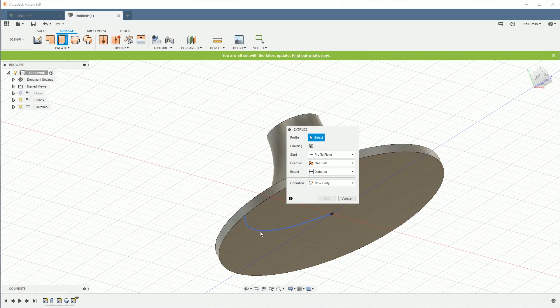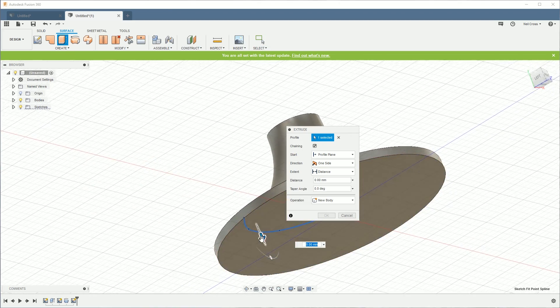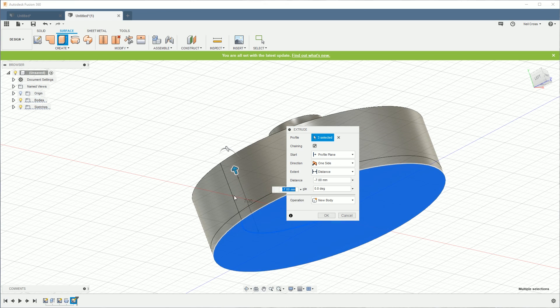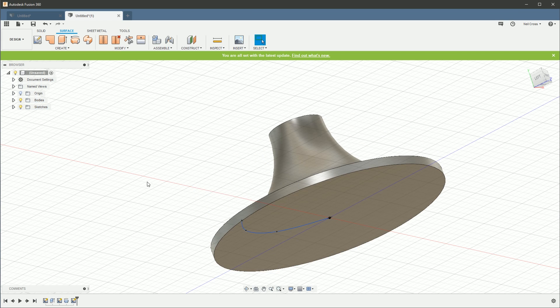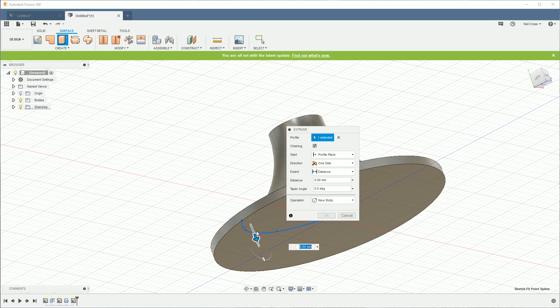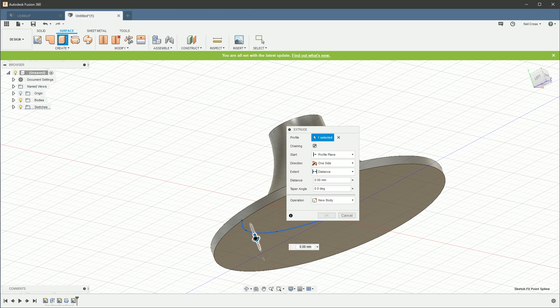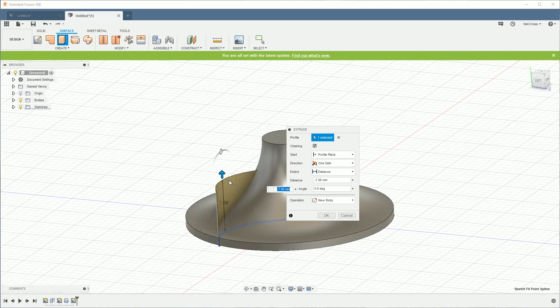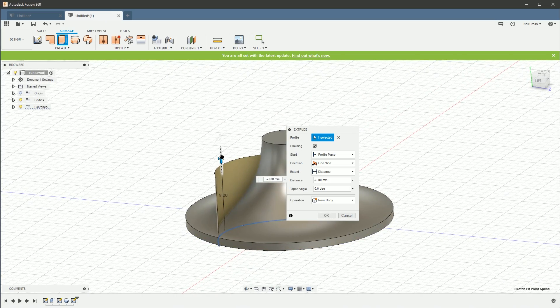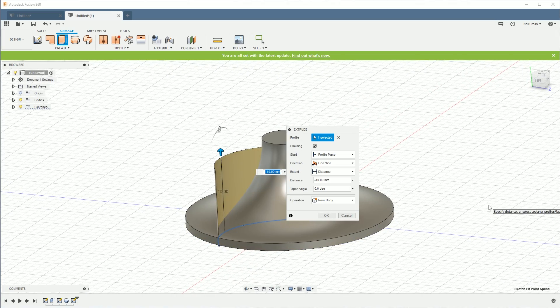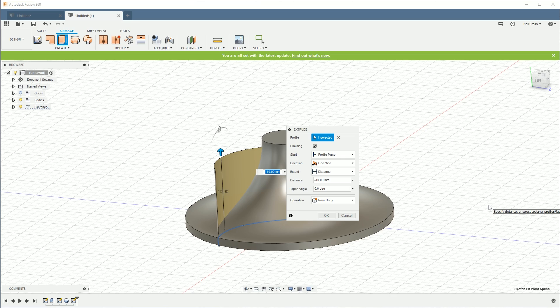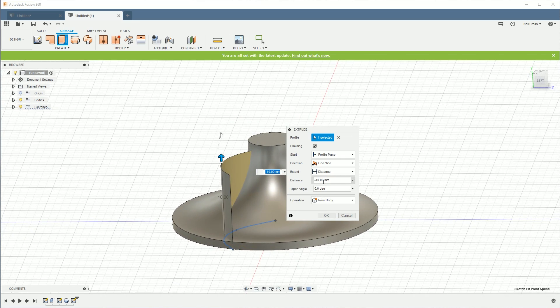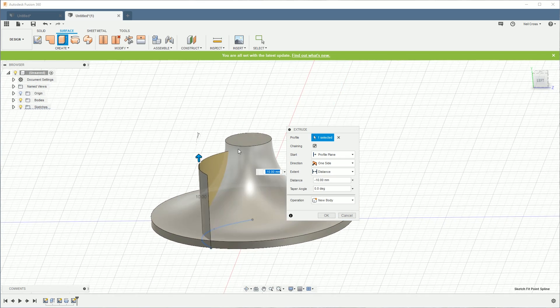Right, stop that sketch. And then I need to jump into surfacing: create a surface extrude on that. And then we're going to pull it up. Come on, come on, just need that spline, man. There we are. Right, grab him. That's better.